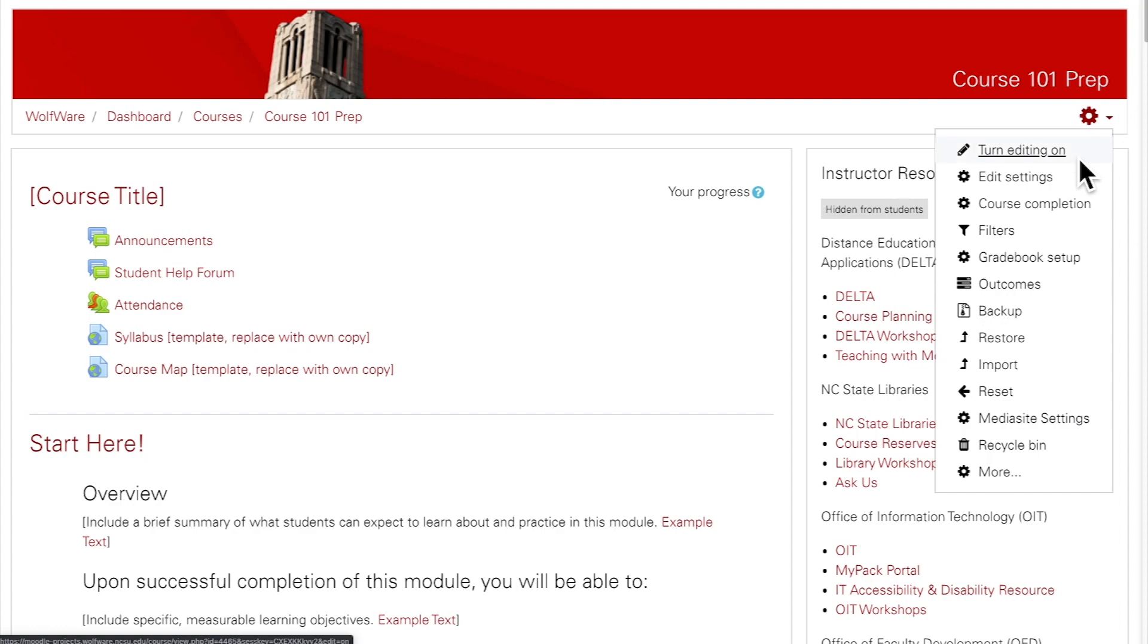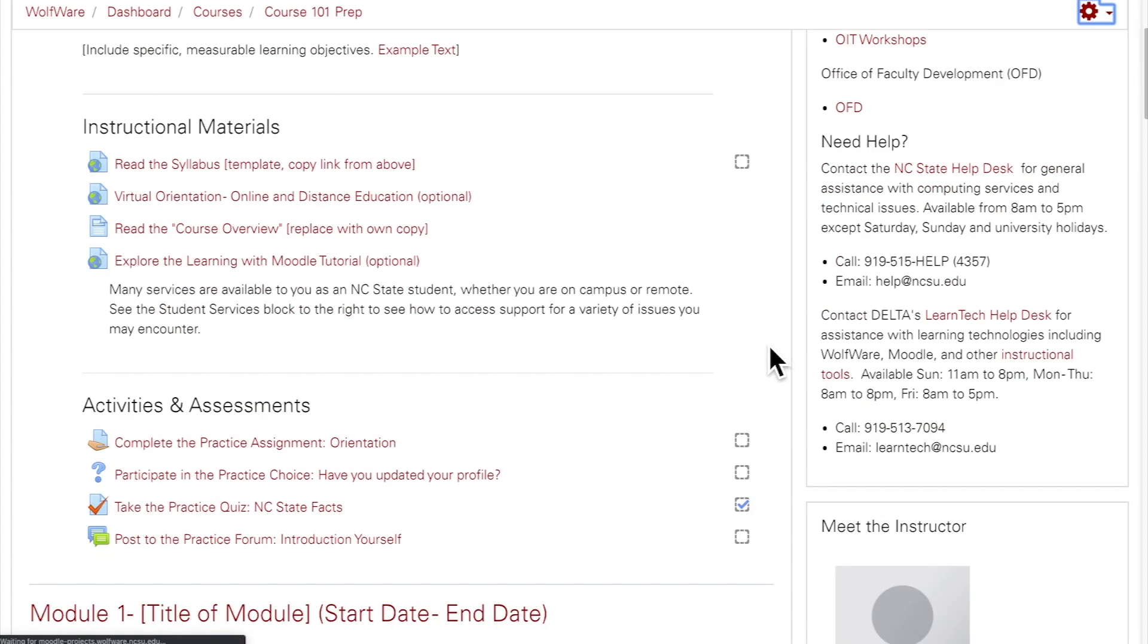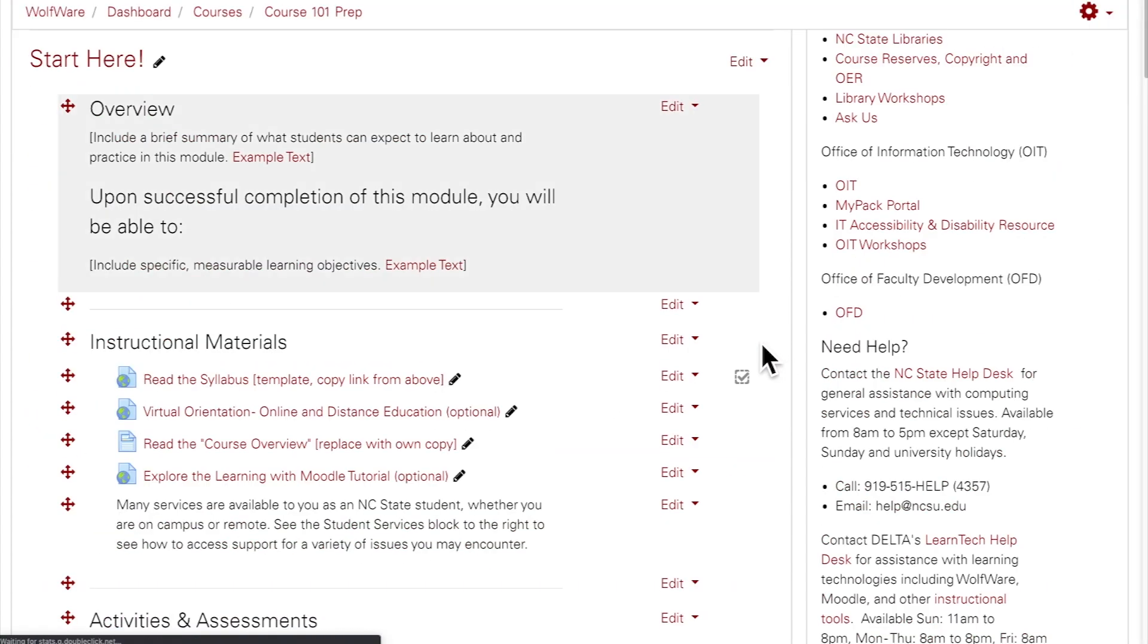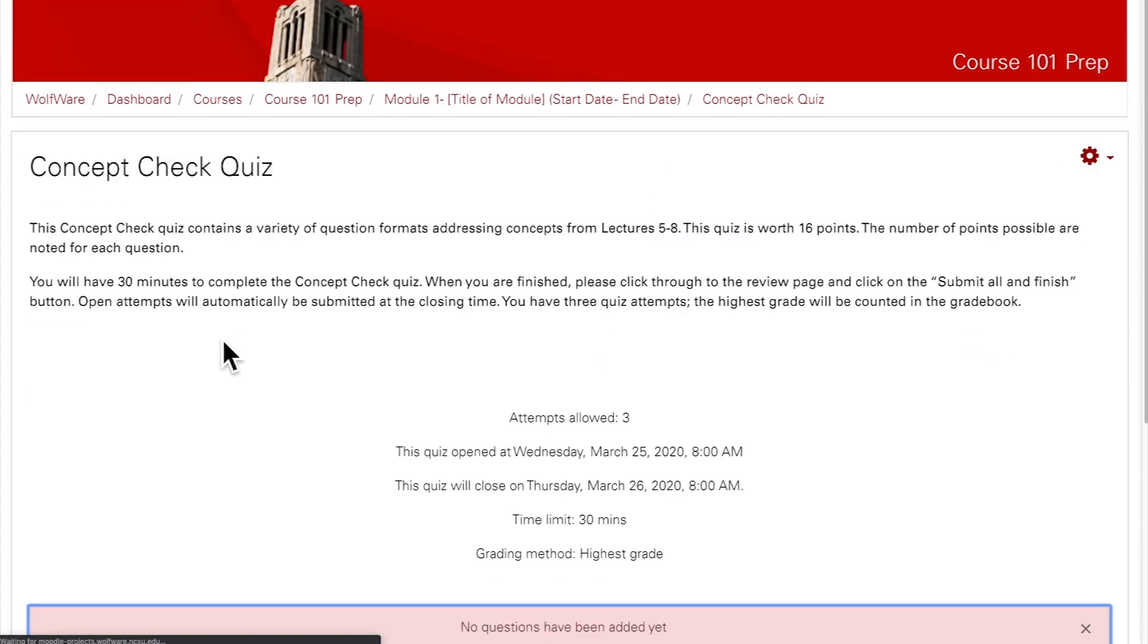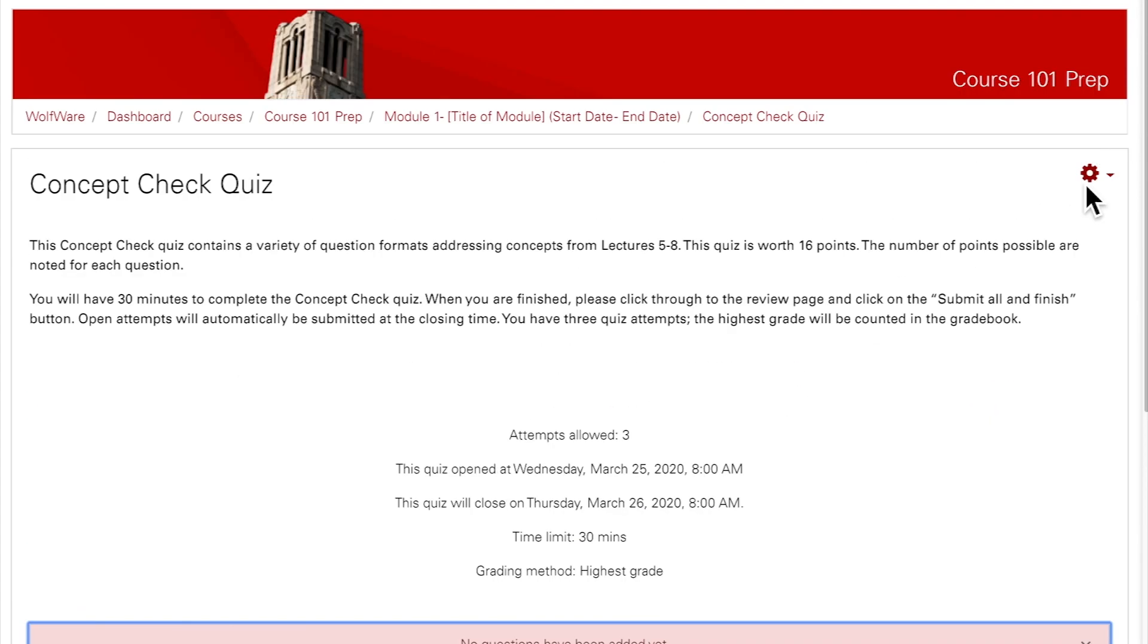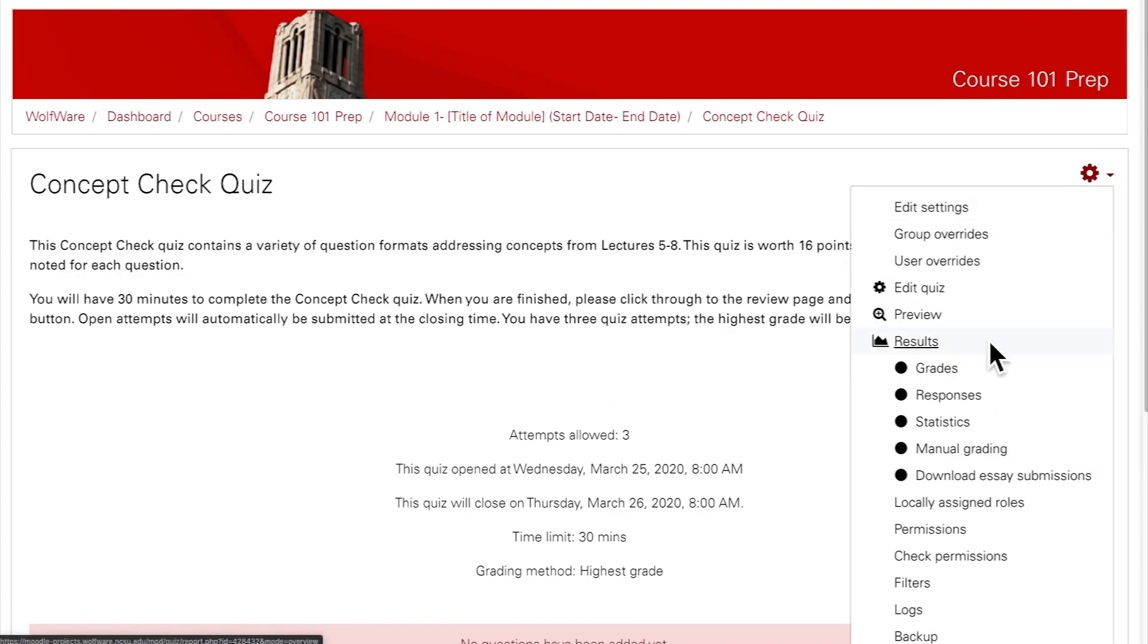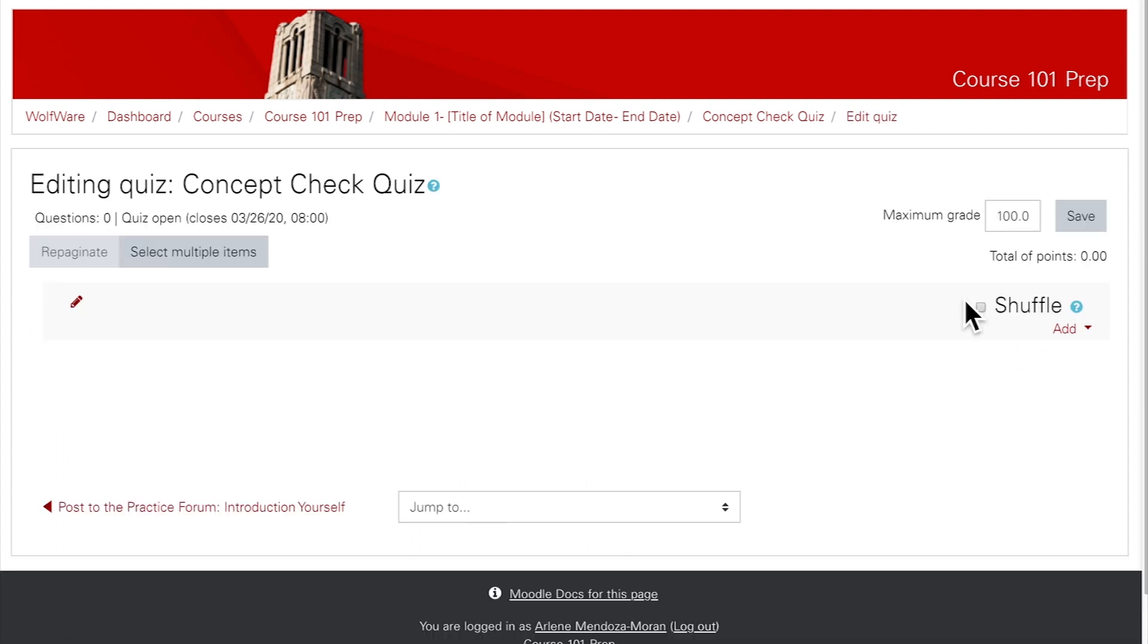Make sure editing is turned on in Moodle, then navigate to the quiz to which you want to add questions. Click on the edit quiz button or click on the gear and select edit quiz. You'll see there are currently no questions in this quiz.